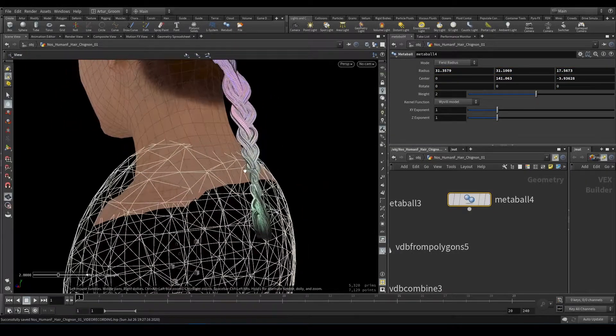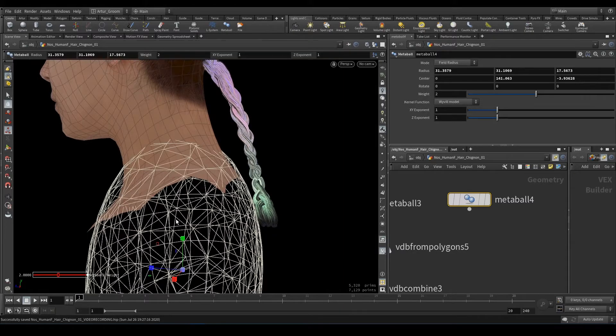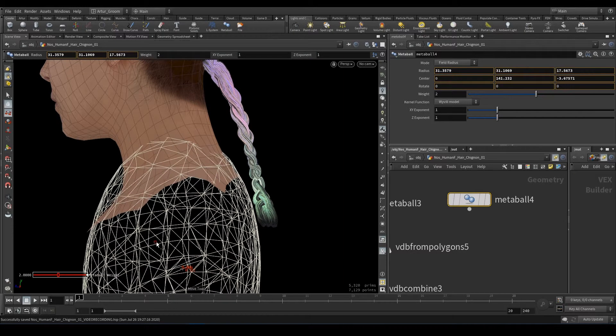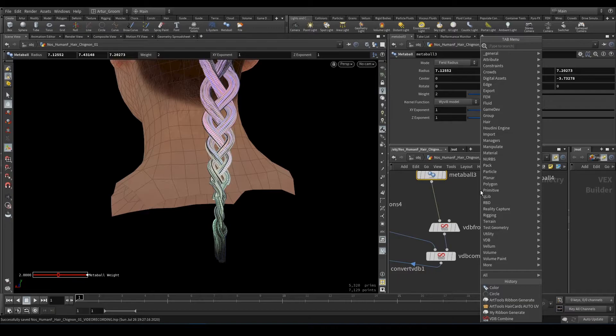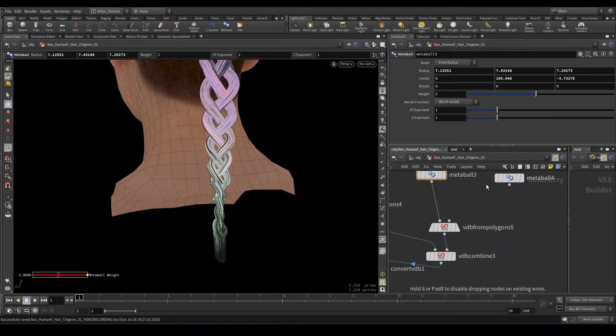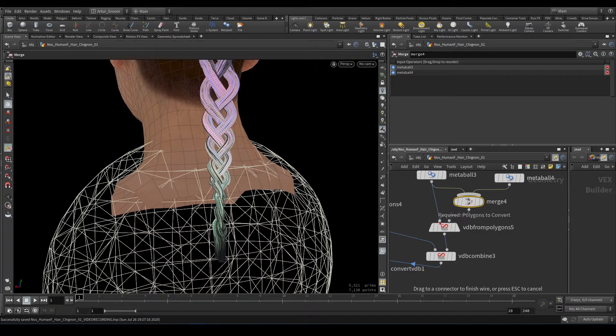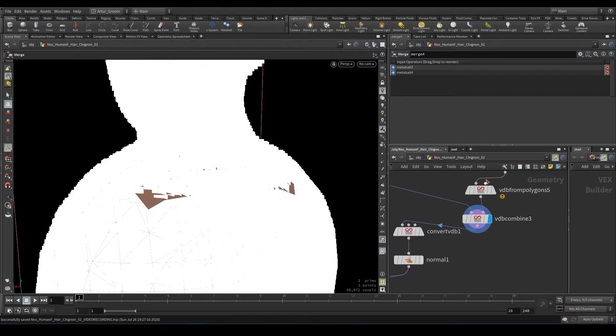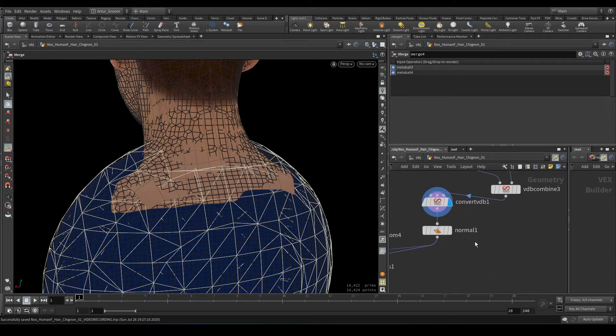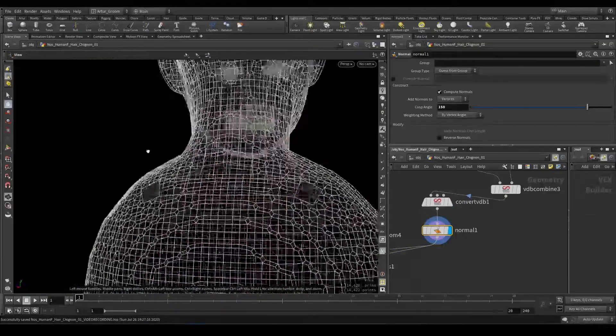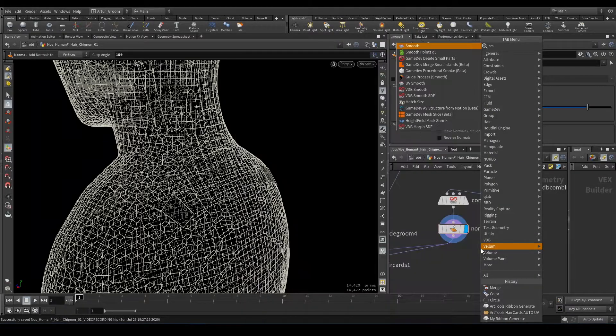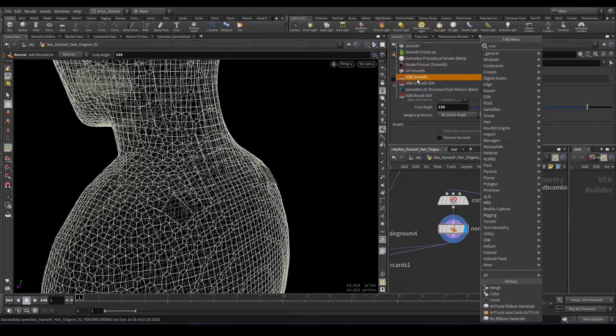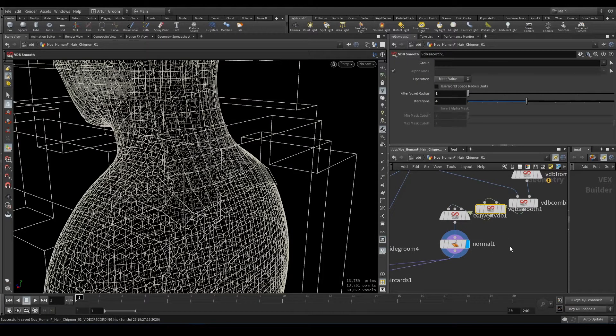That should do. Or just merge it. Now we need to match these two. Create VDB, then combine, convert, and add normals. We can add some smooth, VDB smooth before convert.